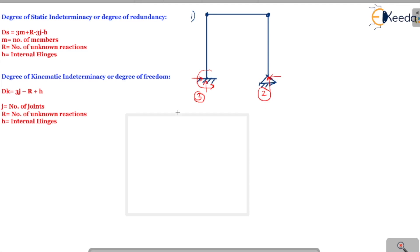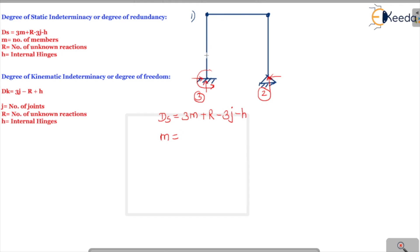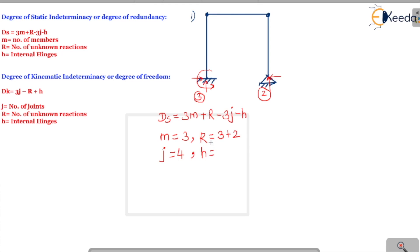Now let's apply the formula: DS equals 3m plus r minus 3j minus h. Number of members: one, two, three — so m equals 3. Unknown reactions: 3 plus 2, so r equals 5. Number of joints: one, two, three, four — so j equals 4. Internal hinges: one and two — so h equals 2.